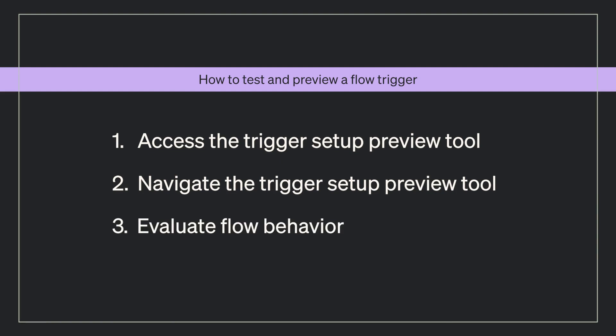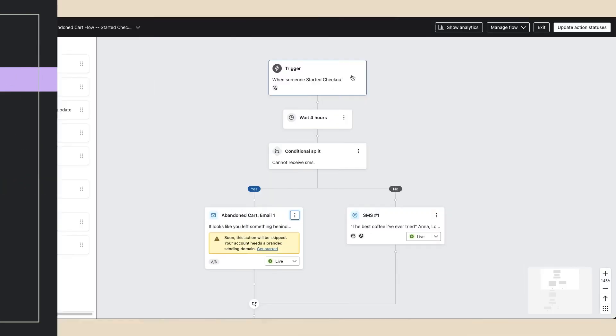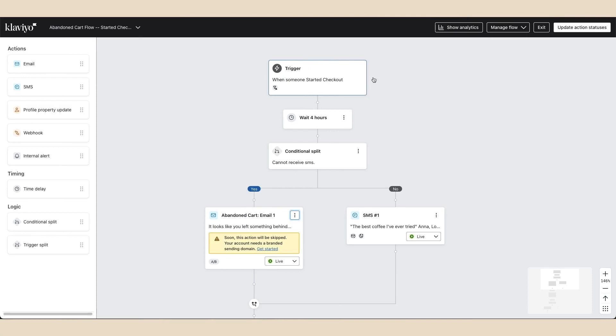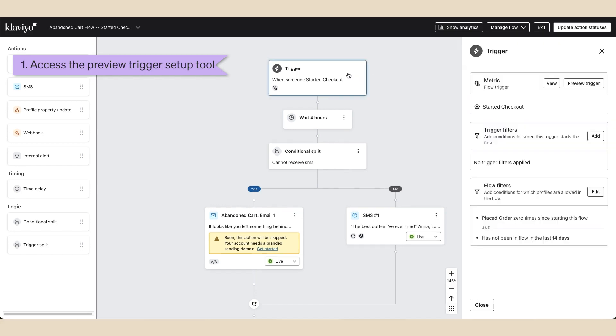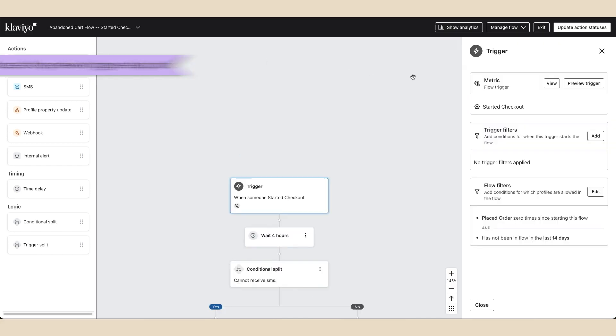To preview a flow trigger, navigate to the flow you wish to preview. In this case, let's take a look at our abandoned cart flow. Next, click on the trigger for this flow and select preview trigger.